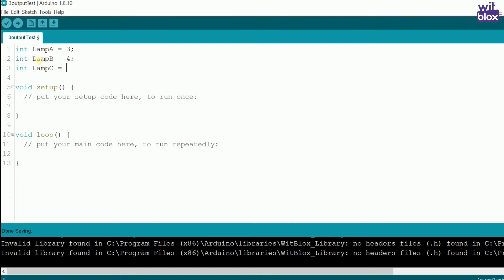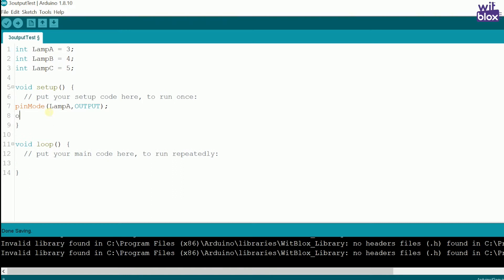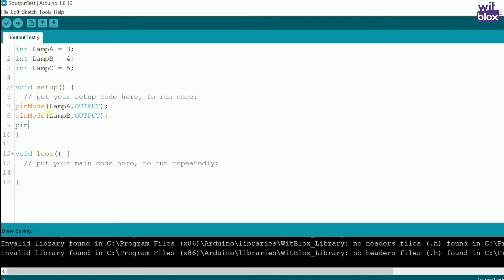Now, inside void setup, we define these pins that is pin number 3, 4 and 5 that all are outputs. So, we write pin mode lamp A is output, pin mode lamp B is output and pin mode lamp C is output.